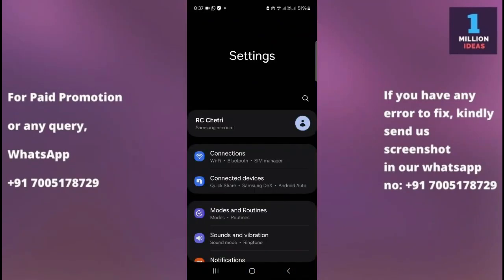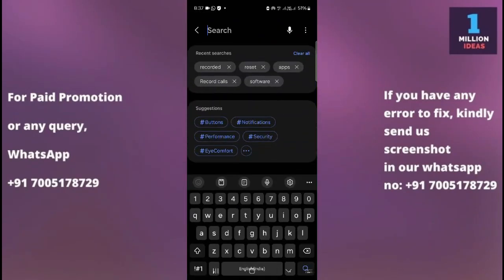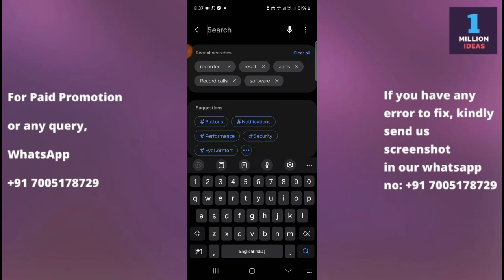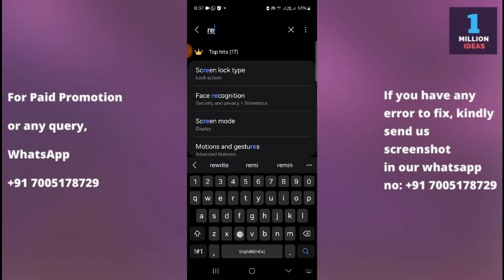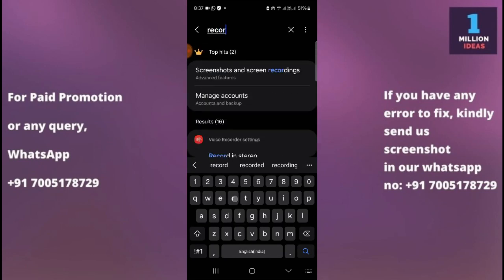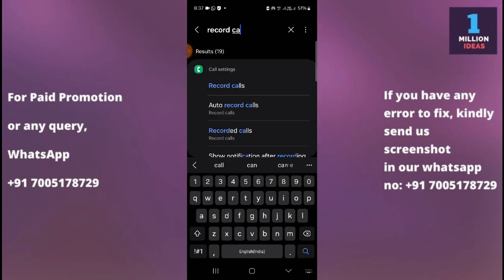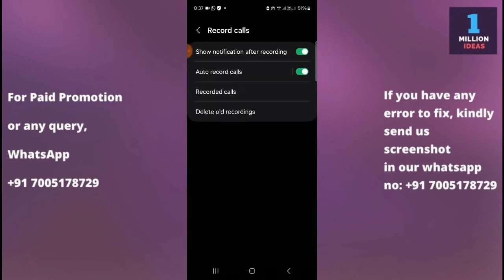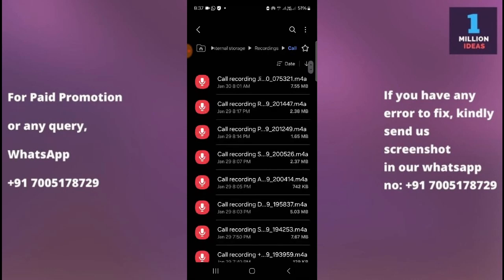Another way is to go to your mobile Settings, then go to the search button and type 'record calls'. As you can see, Recorded Calls appears here — click on Recorded Calls to go to the recorded calls page.